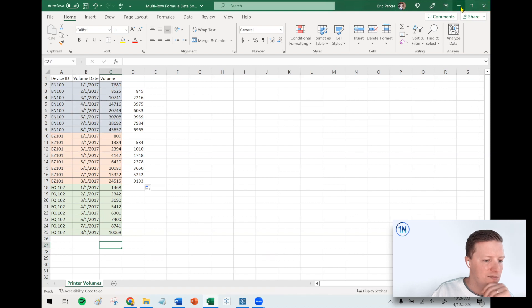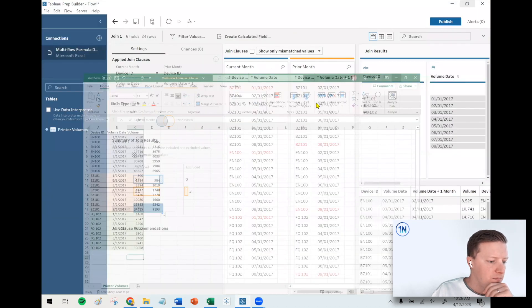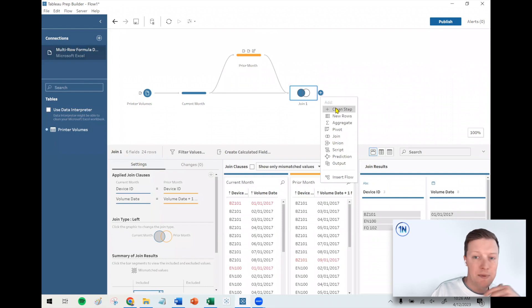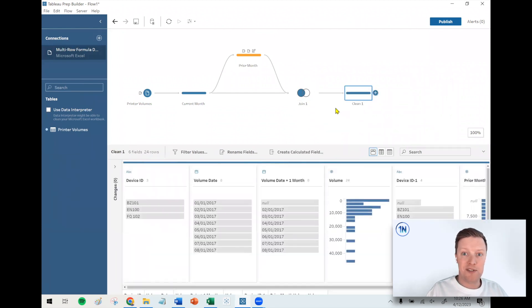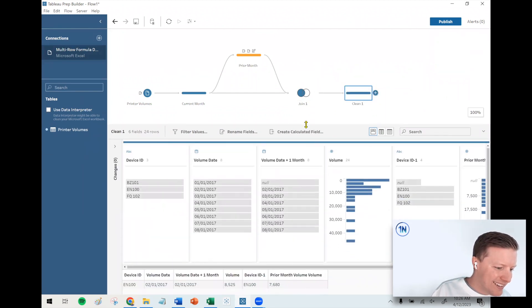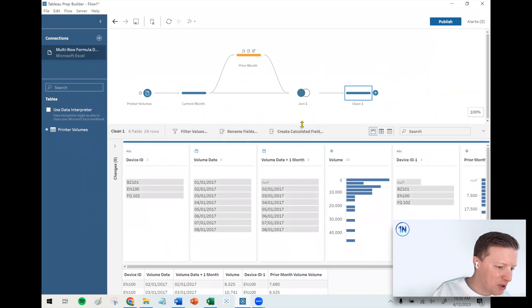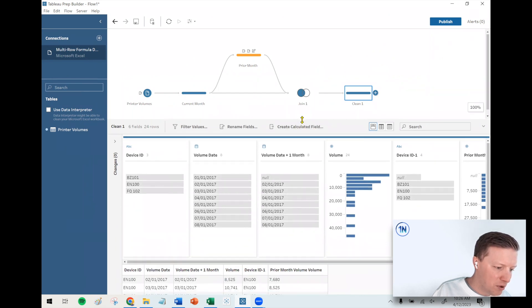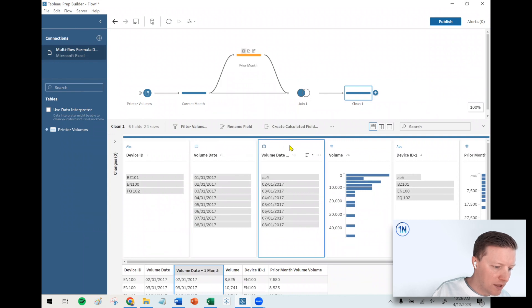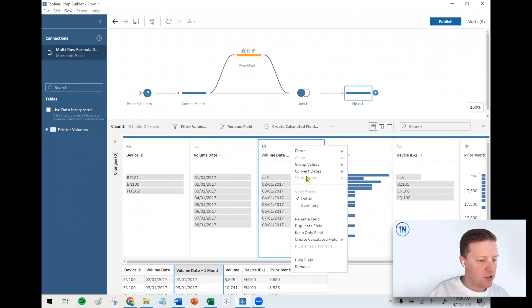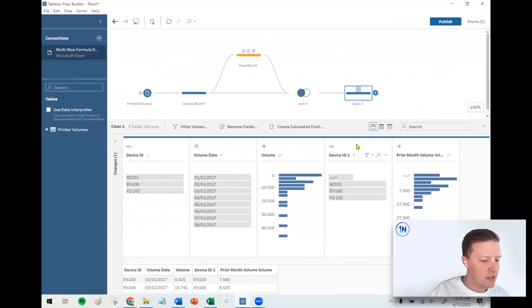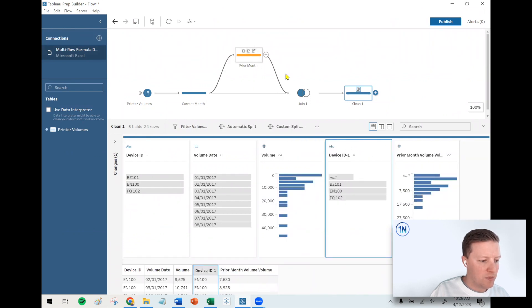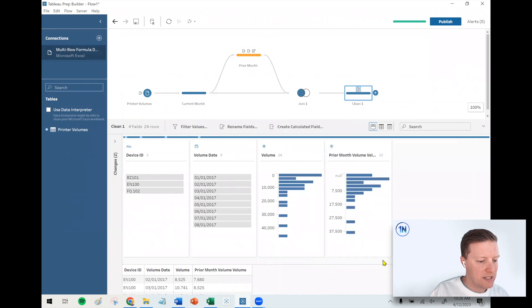Let's go ahead and add a clean step after this join one and see what's going on. Okay, so we're looking pretty good here. We've got our volume date and then our volume date plus one month. This plus one month was just for the sake of the join, so I can go ahead and remove this. Device ID one, that's from the prior month branch, so I'm going to go ahead and remove that.